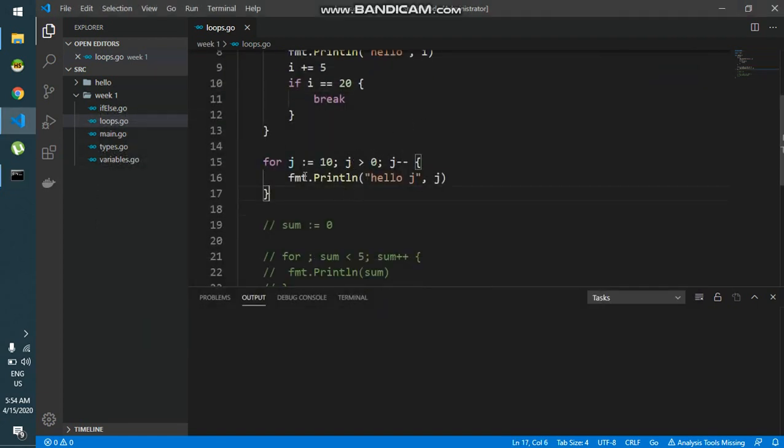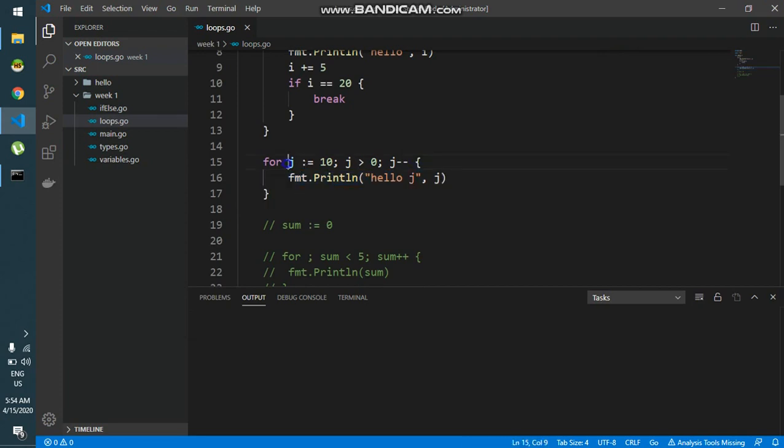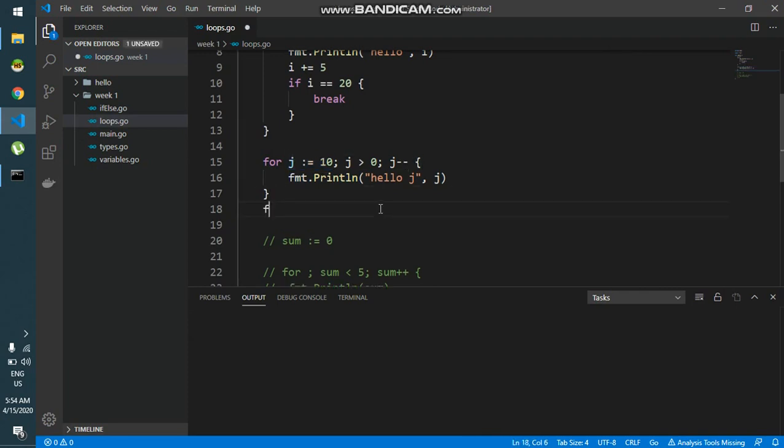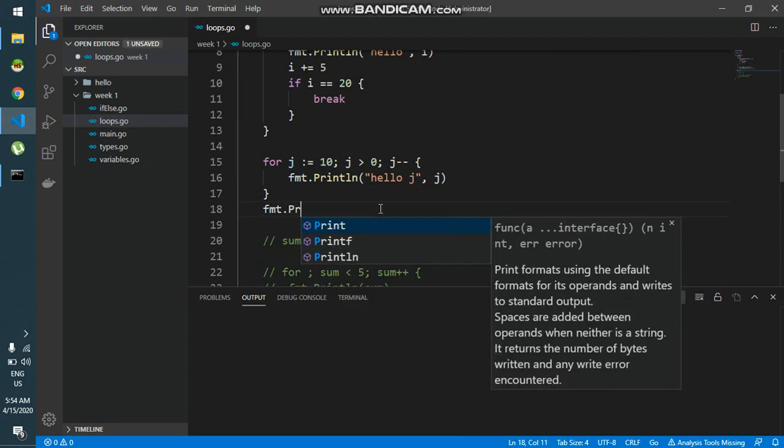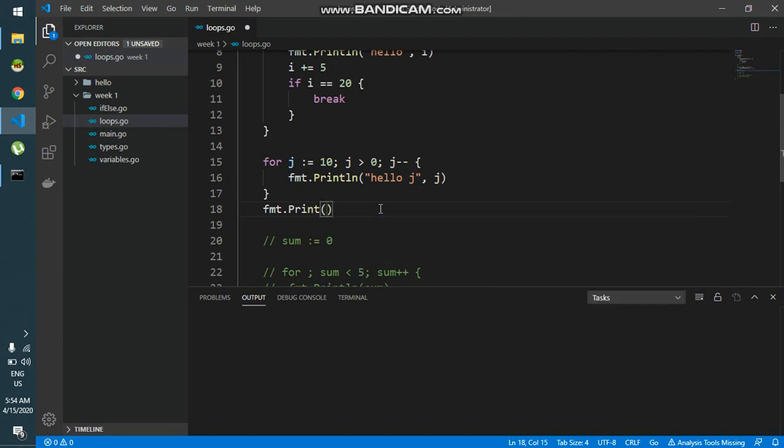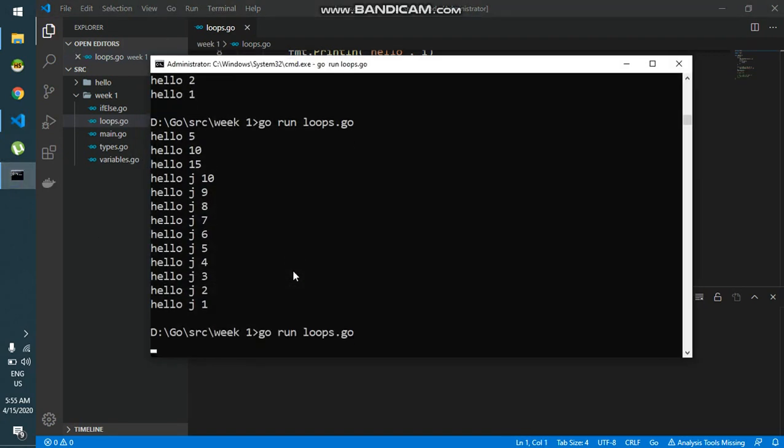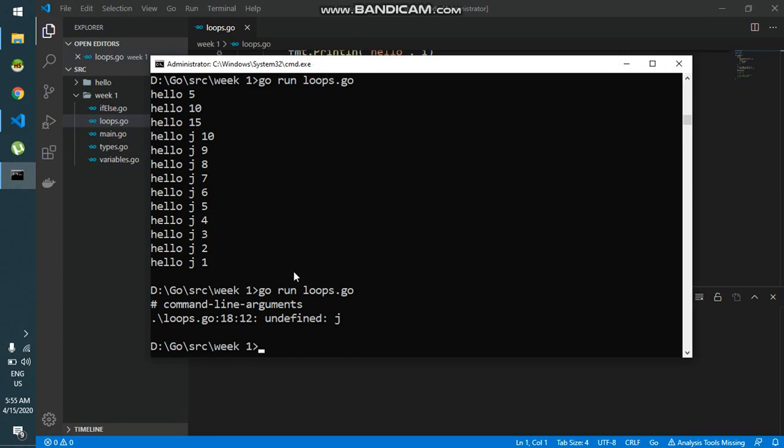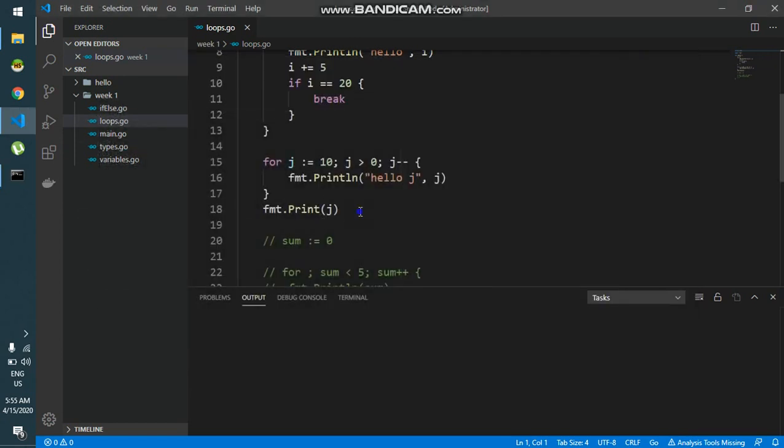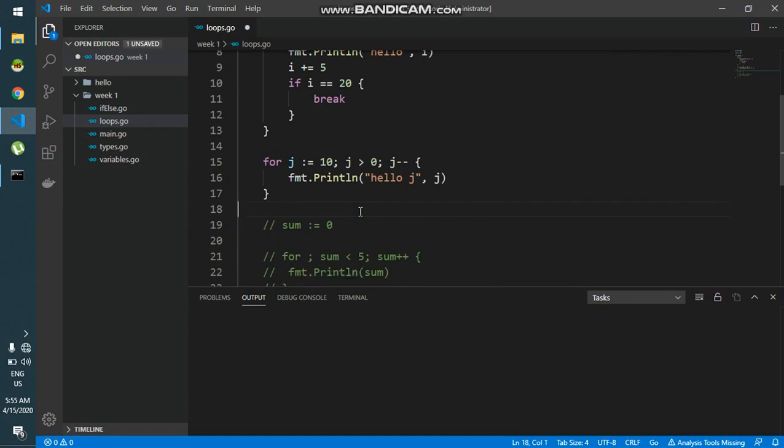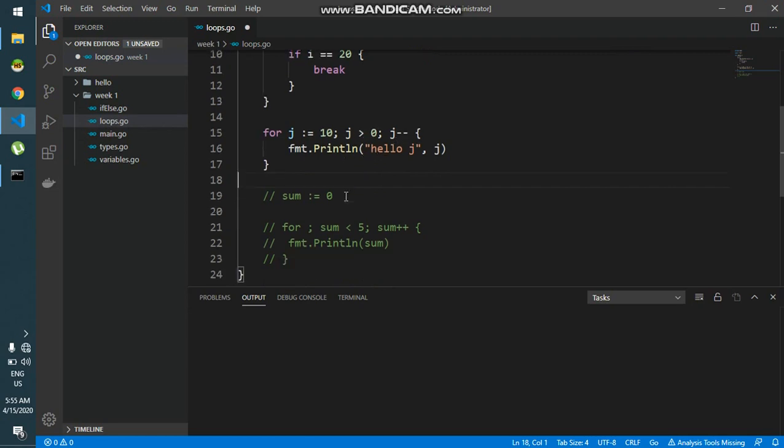Now if I cannot use j outside this scope. This is also called as variable scope. Now as I am declaring it over here inside the for, I cannot use it outside. If I say fmt.print j, this will give me an error because j doesn't exist outside. It will say undefined. So it cannot use j over here. But you can understand that j, the value of j has become 0, which is not greater than 0, hence the loop exits.